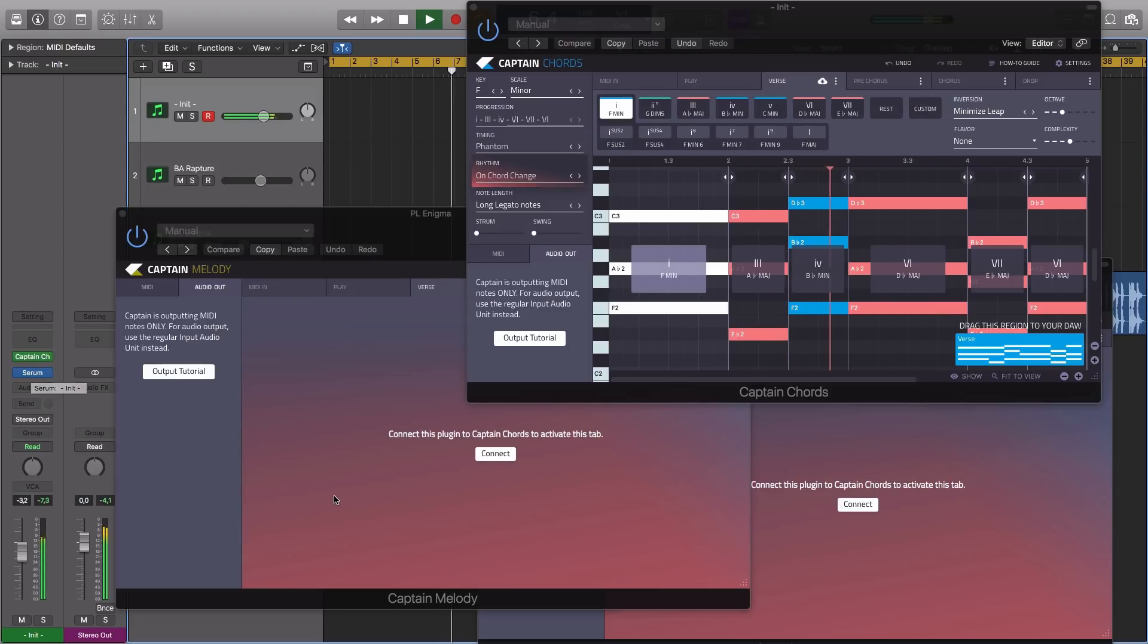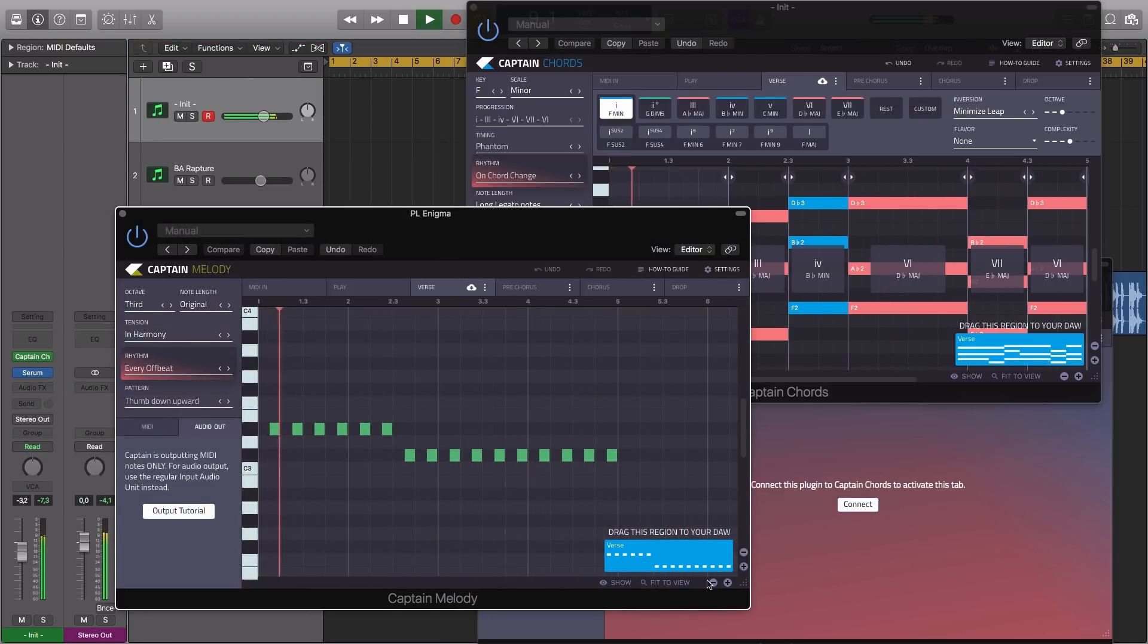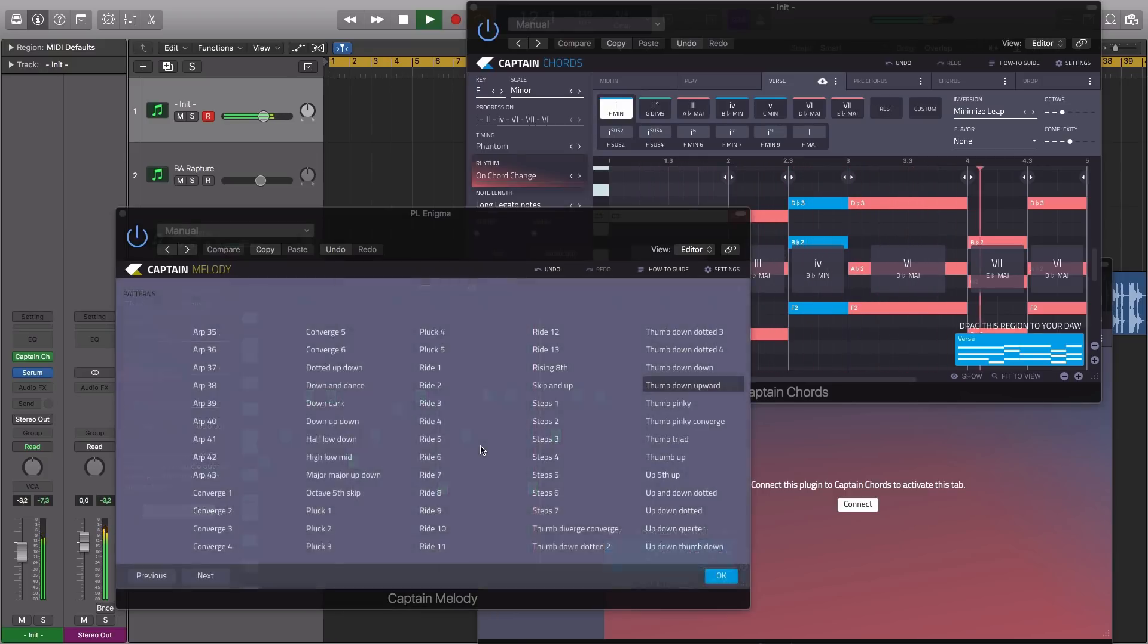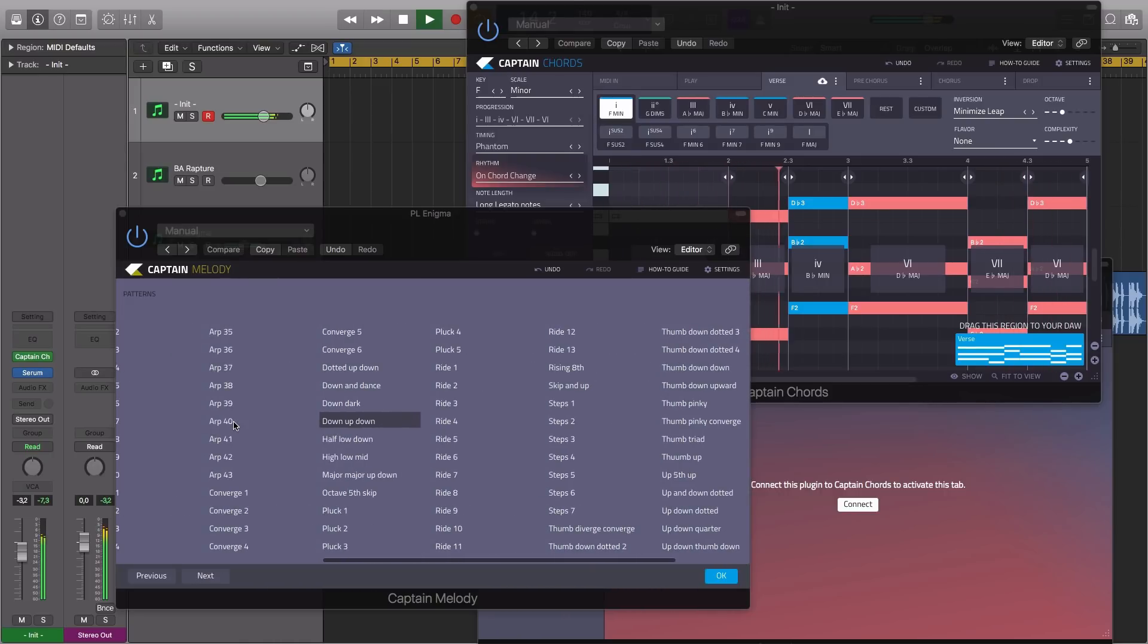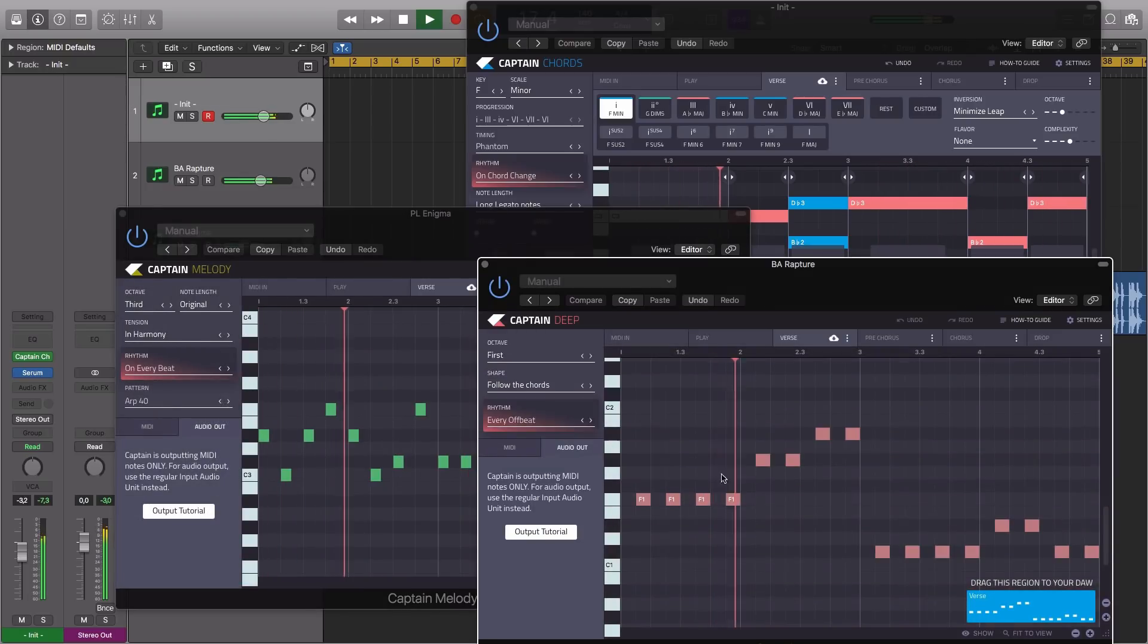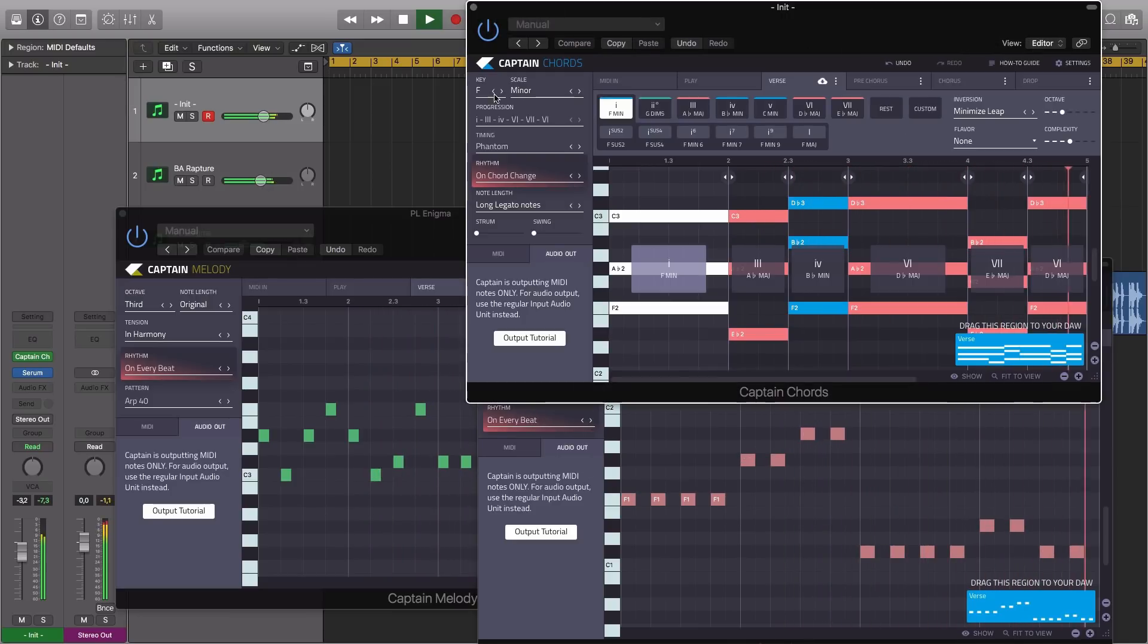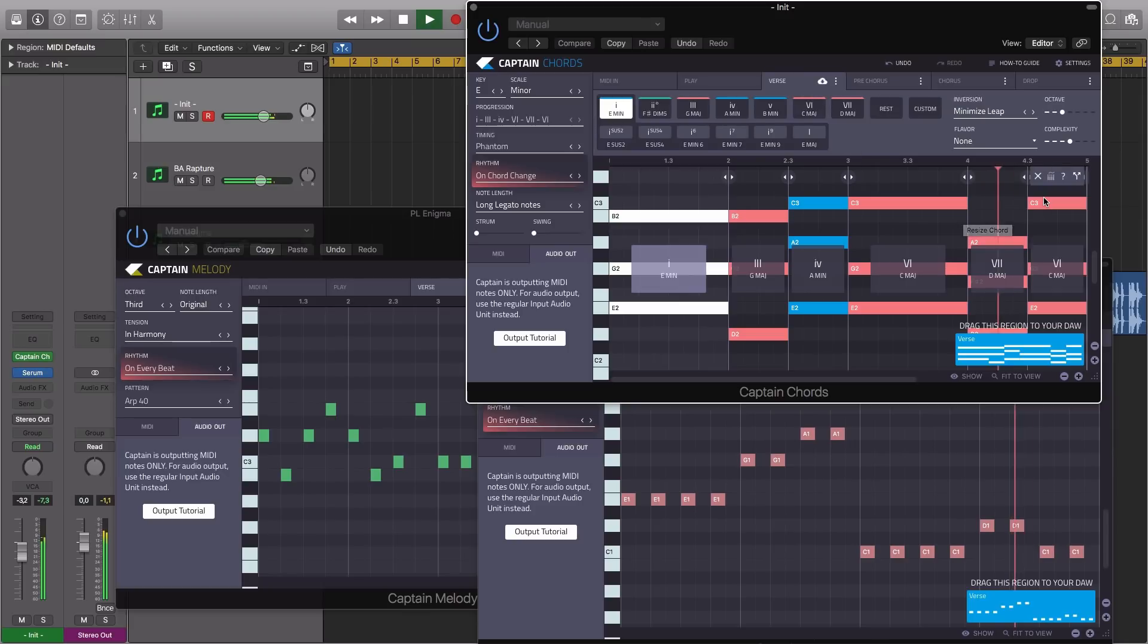And as with the previous release, the included Captain Melody and bass MIDI plug-ins will load and connect with chords, all three working together seamlessly, allowing you to audition different chord progressions whilst automatically changing the bass and melody to suit.